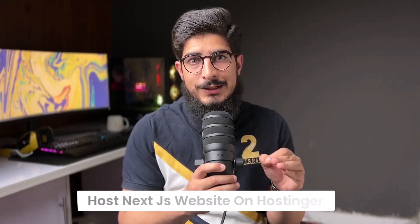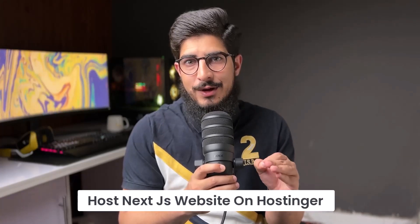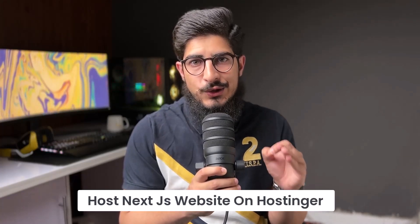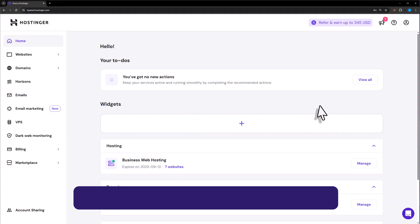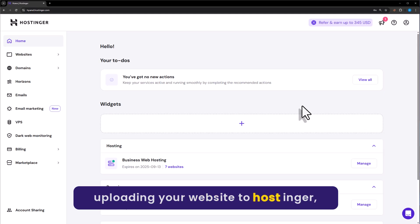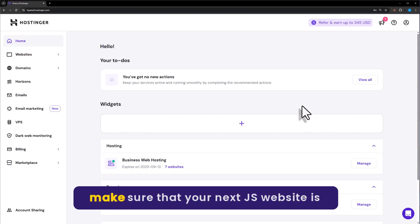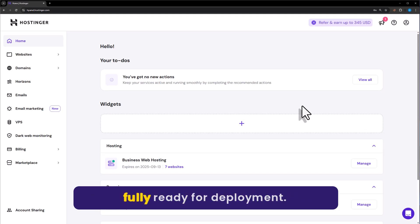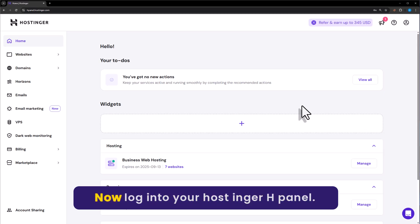Let's see how to host a Next.js website on Hostinger. Before uploading your website to Hostinger, make sure that your Next.js website is fully ready for deployment.